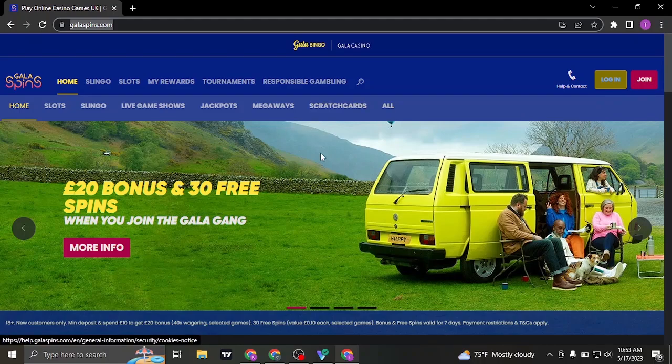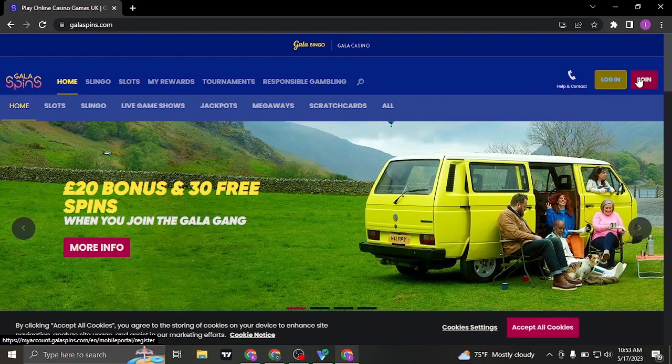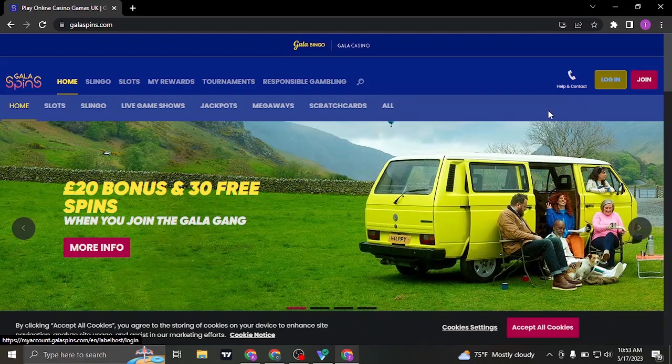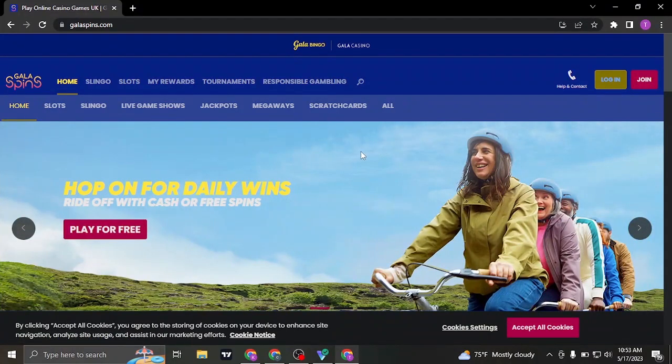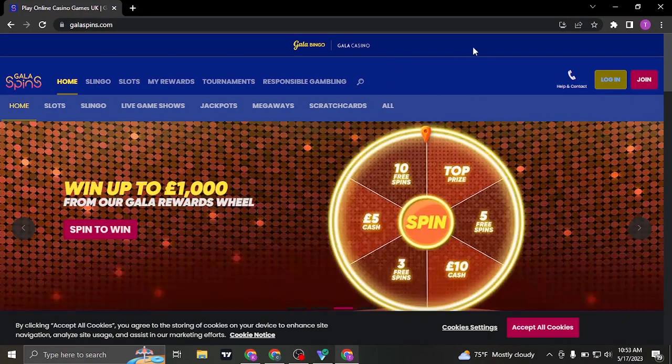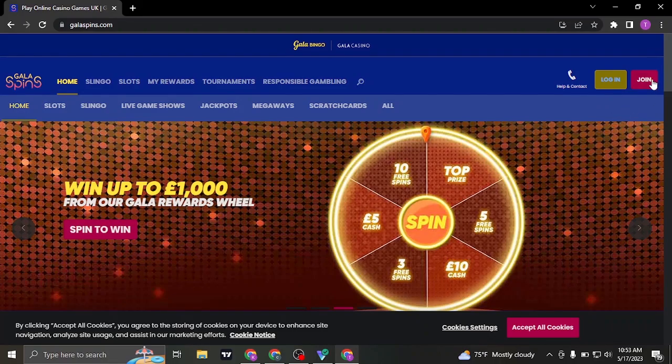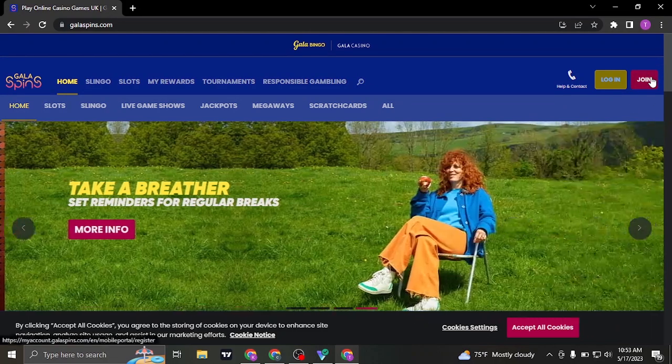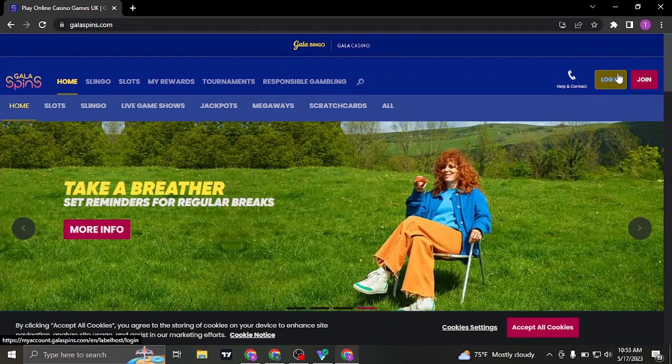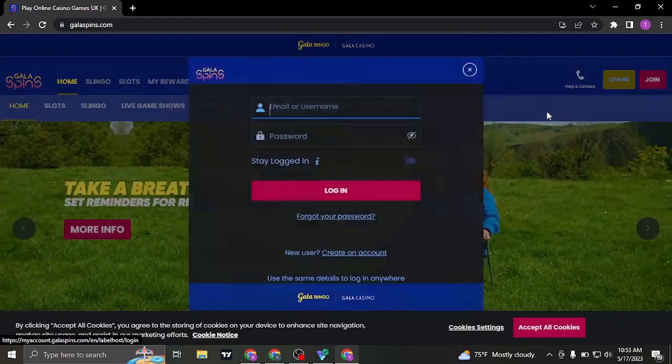From this website you can see on the top right an option of login or join. If you have not created your account of GalaSpins yet, you won't be able to play, so make sure you create your account first and then click on login.